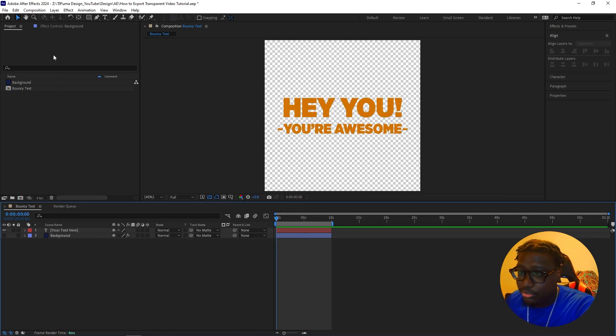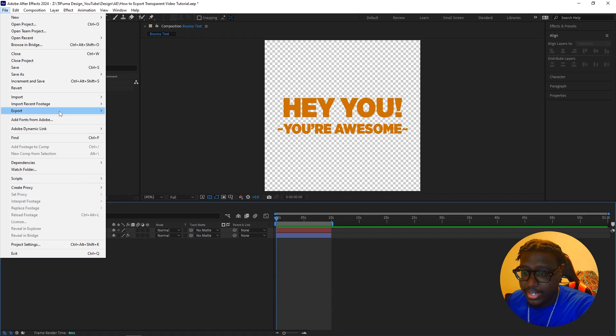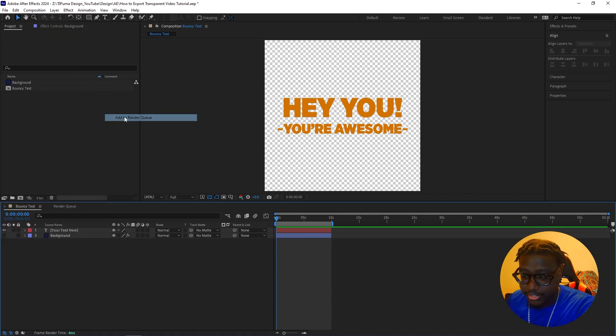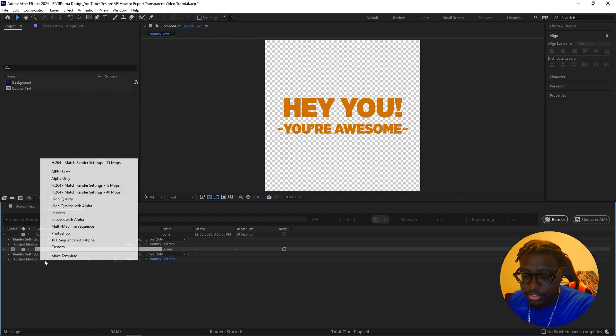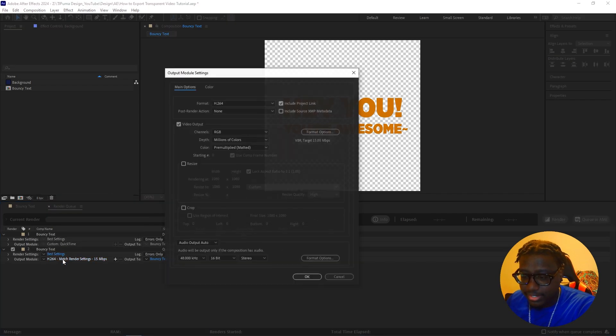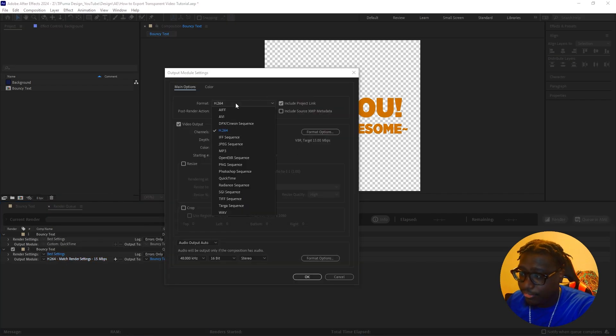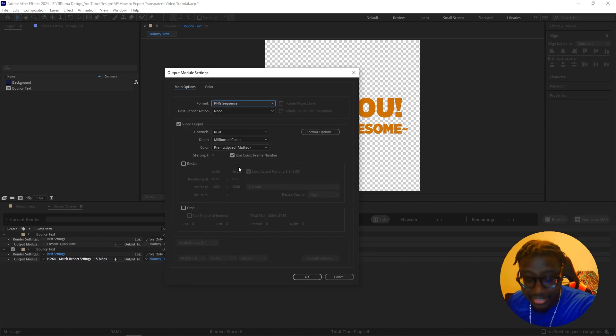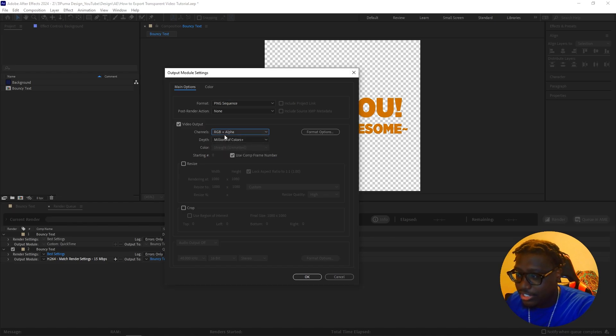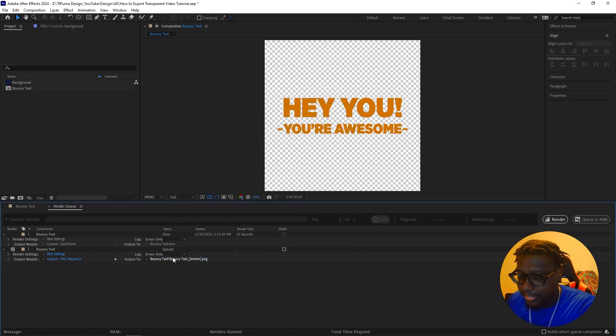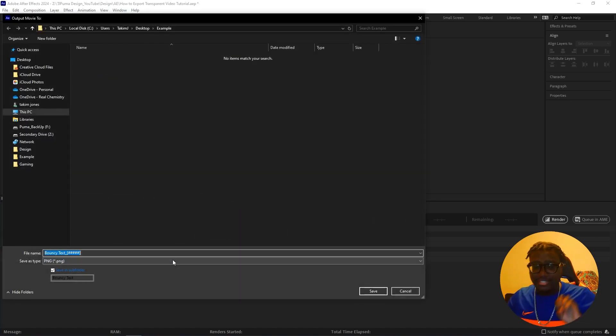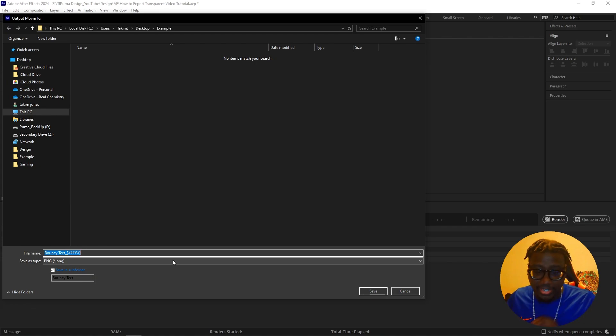So when you render, you go to export render, just like how we did for the first one. But instead of going to QuickTime, what we're going to do is go ahead and click on it. Our format, instead of QuickTime, we're going to actually do PNG sequence. This is a secret sauce. So same thing, RGB plus alpha. But what's going to happen is when we hit OK, what it's going to do is it's going to export every single frame of your video in PNGs, basically in flat images.